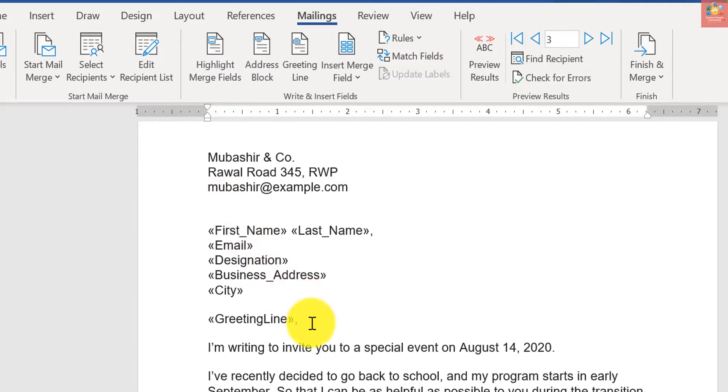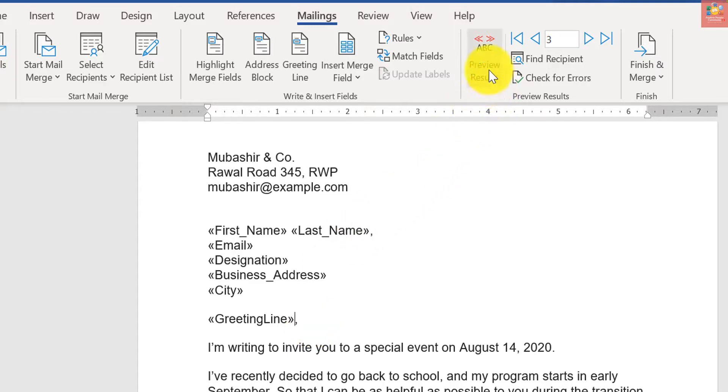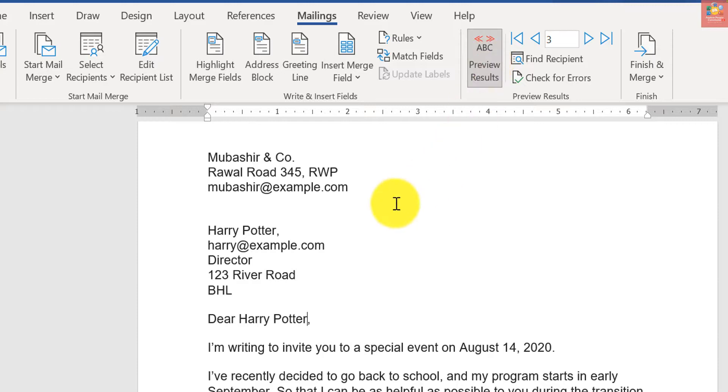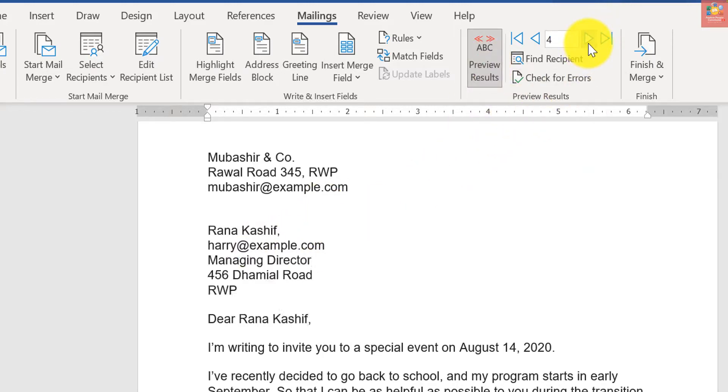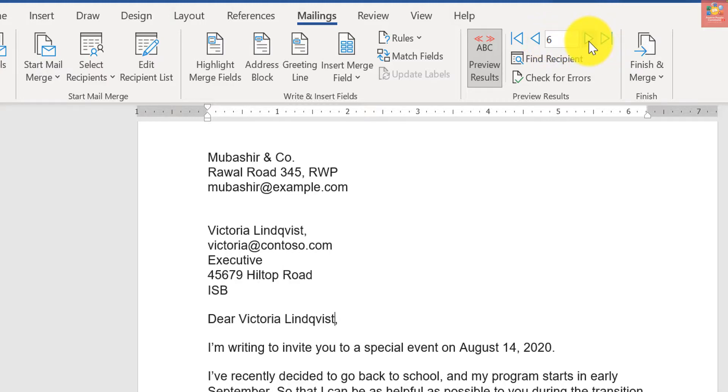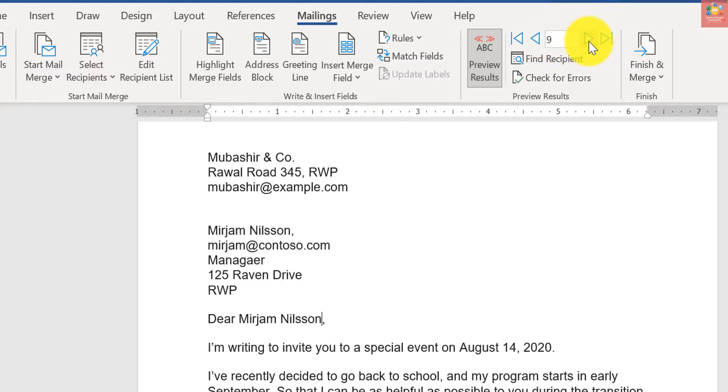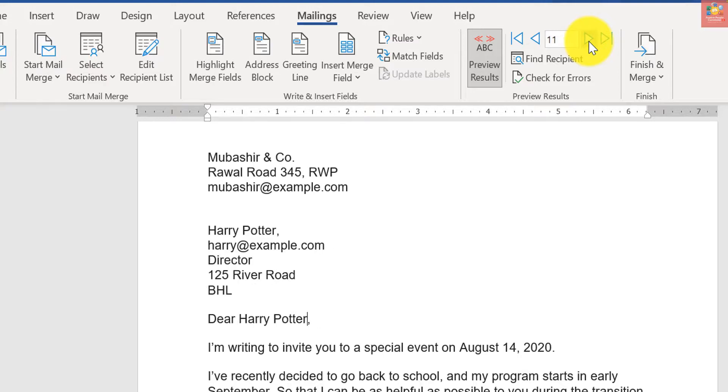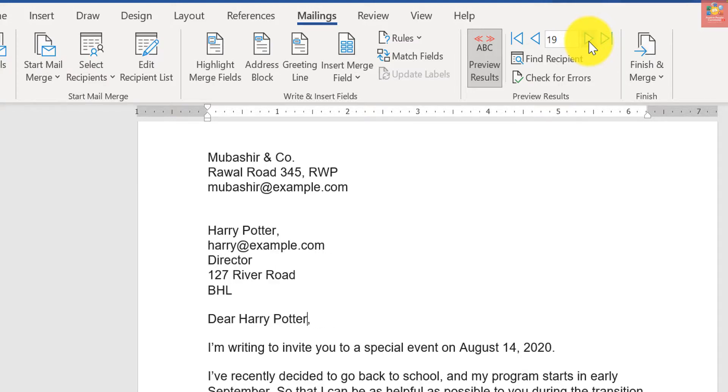Now let's have a look at how our actual letter will look like. We will just click Preview Results, and that's how it will look like. I can also forward it to the fifth, sixth, seventh recipient.